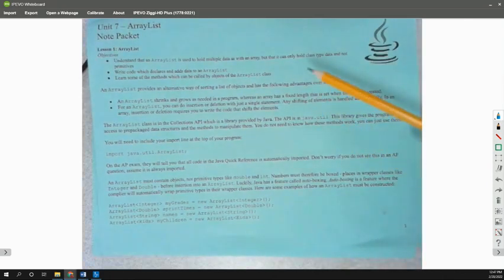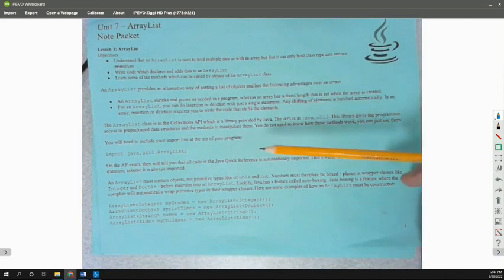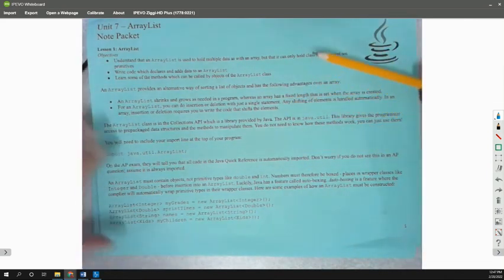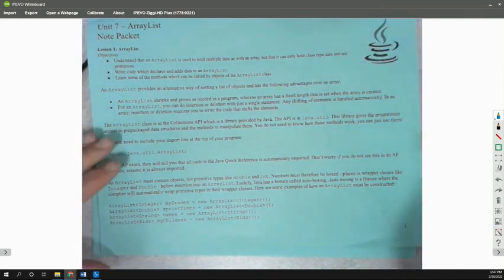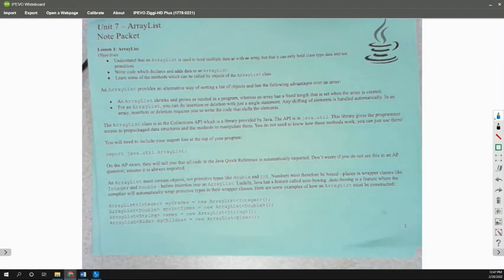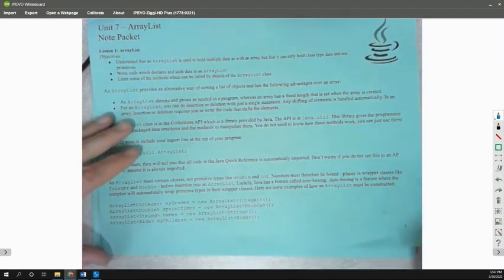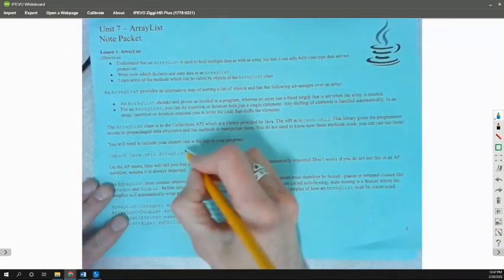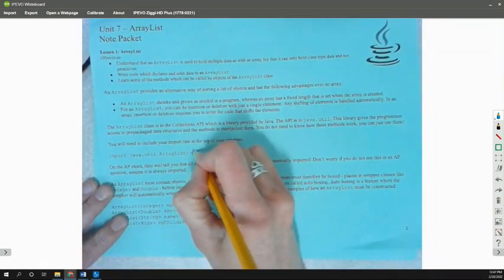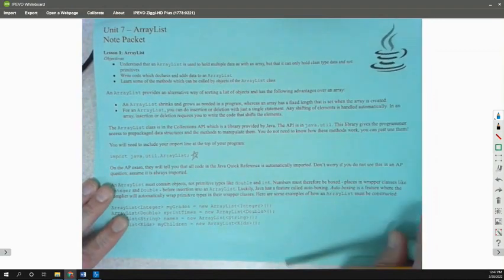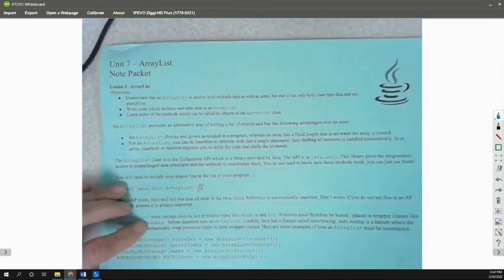So if we look through our ArrayList notes, we did this first page here, and then we talked about setting up the ArrayList. We should have starred that we import the ArrayList stuff.